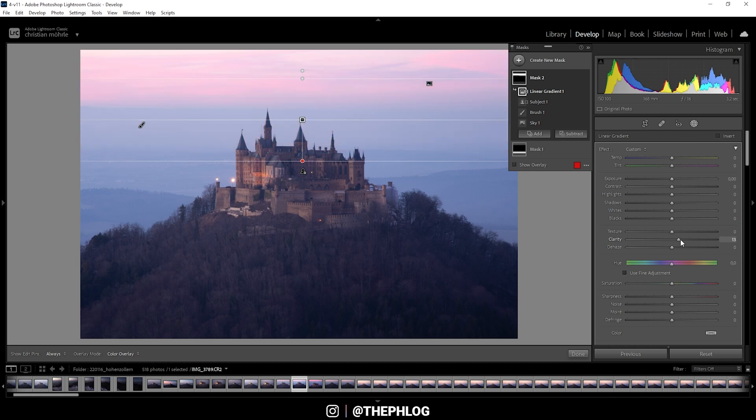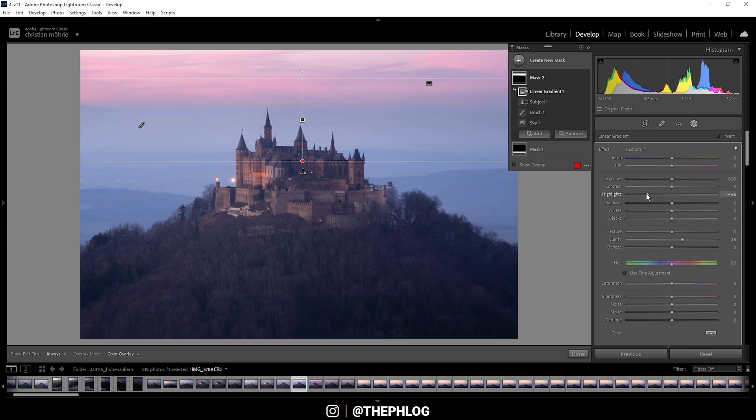First off, let's see if some clarity works good in here. And let's bring down the highlights so we get more detail up there. And maybe a little saturation. Perfect.